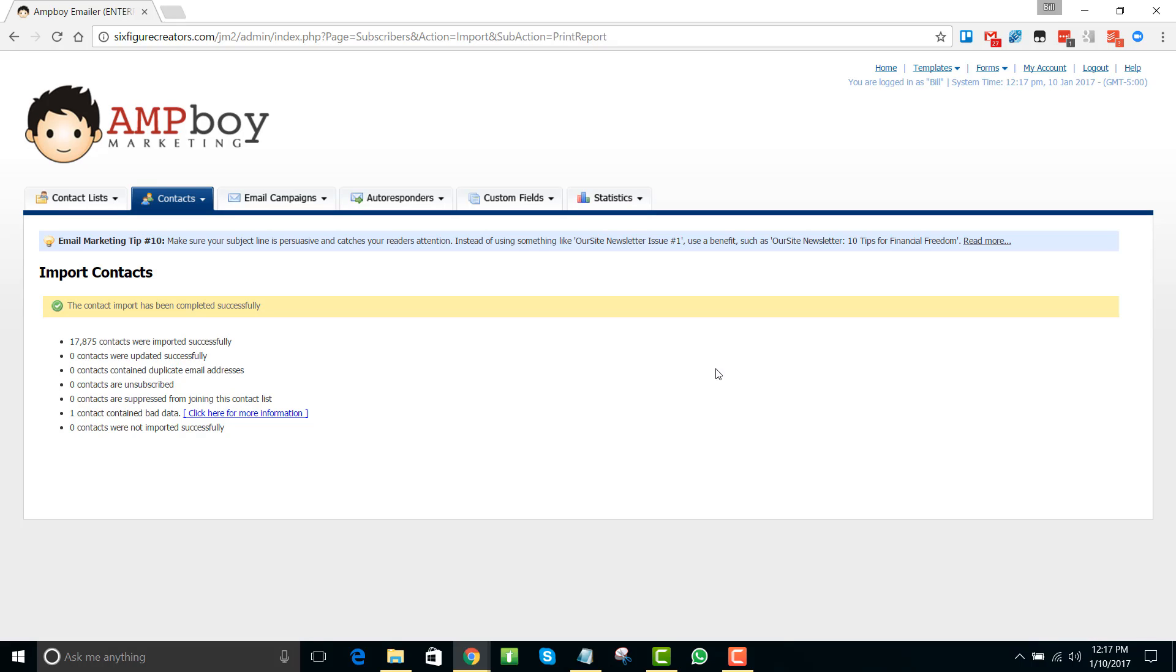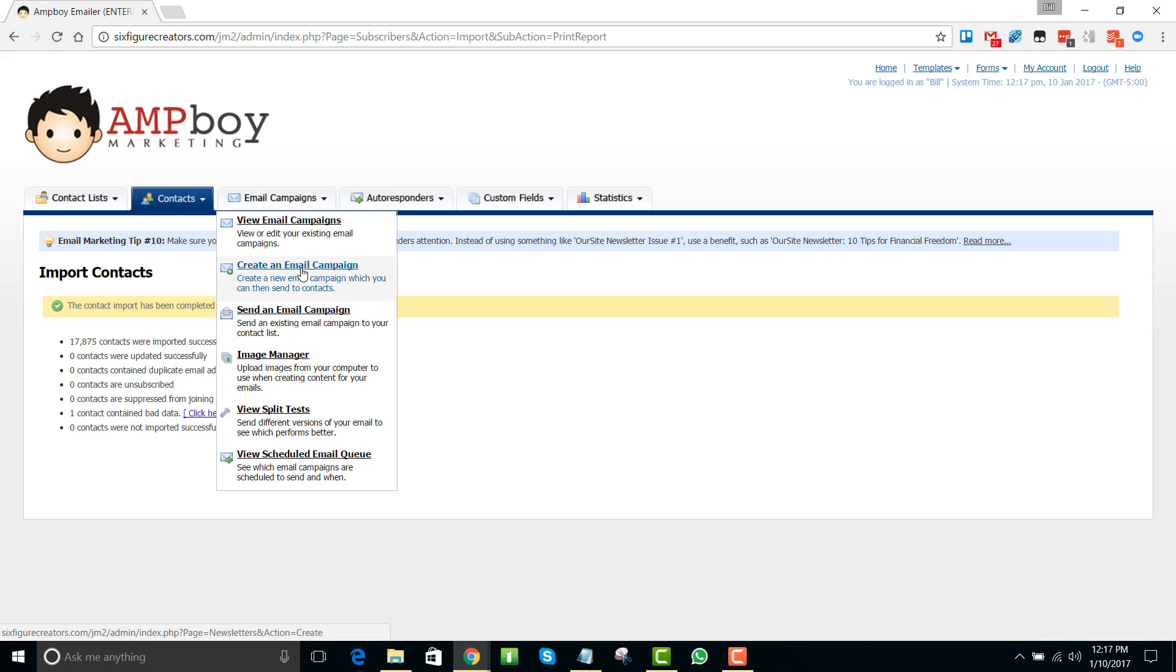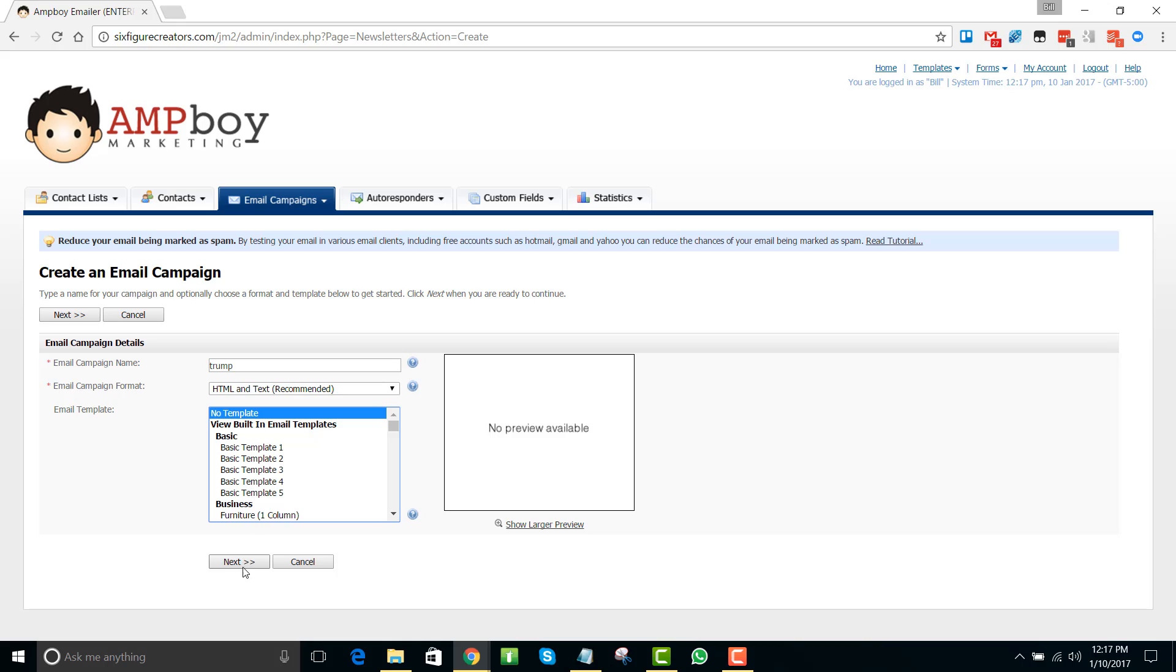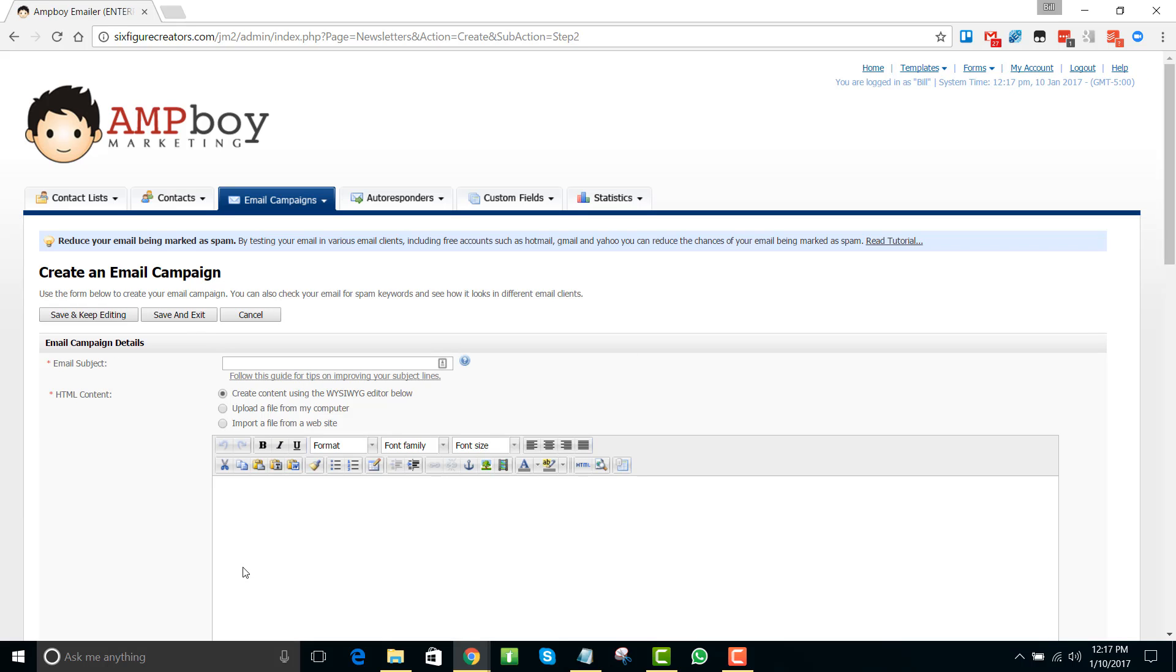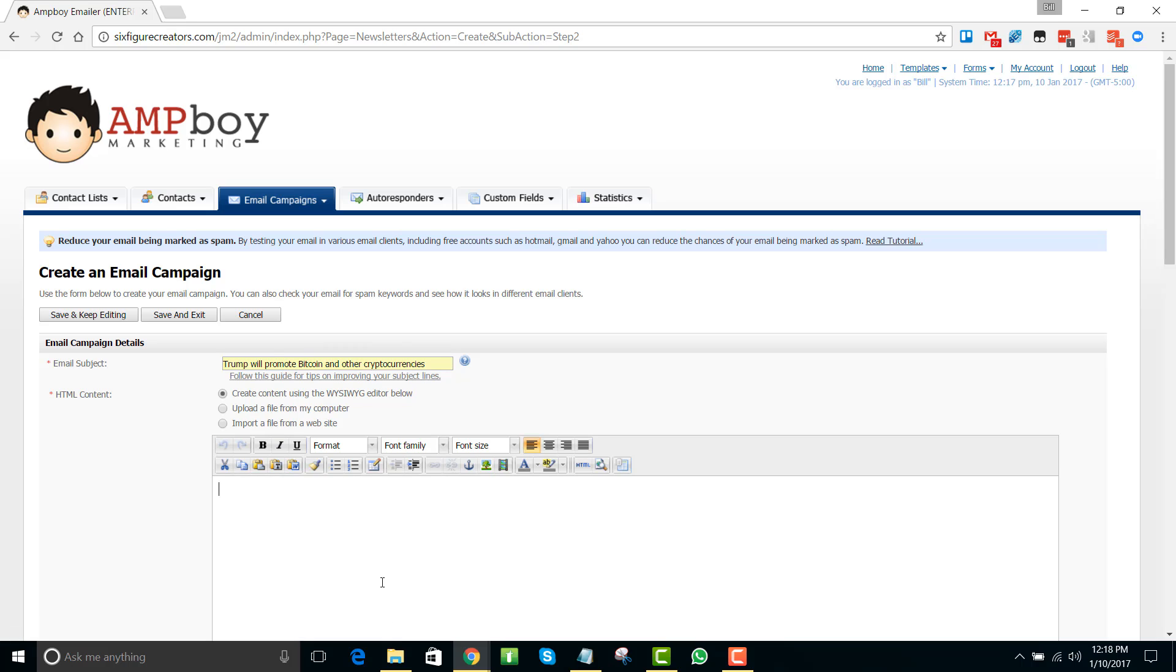Yep, so we have imported 17,875 and you can see that there was no bad emails, so that's fantastic. Now what we want to do is create an email campaign. Email campaign name, I'm just going to say Trump because this is just for your own personal identification. Now I'm not going to use a template, and then the email subject line I'm going to put: Trump will promote Bitcoin and other cryptocurrencies. Because what I want is people that are interested in cryptocurrencies so that they're willing to take another look.